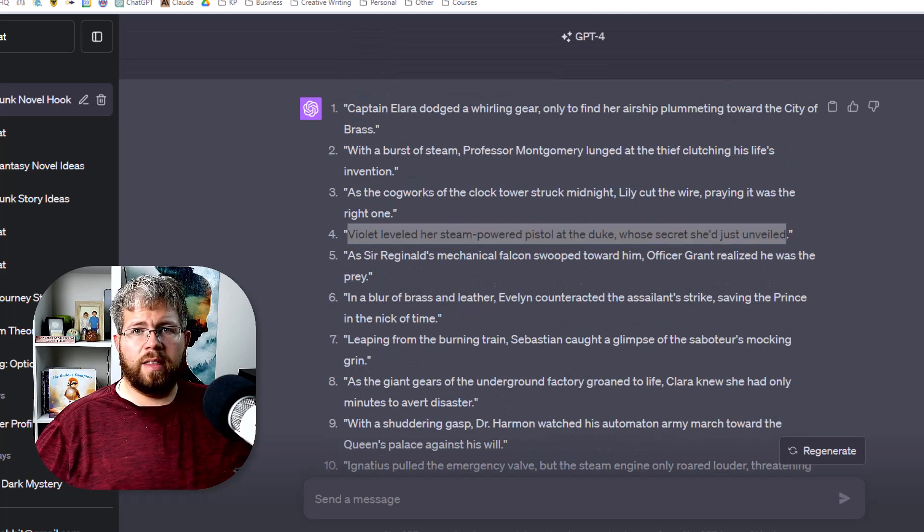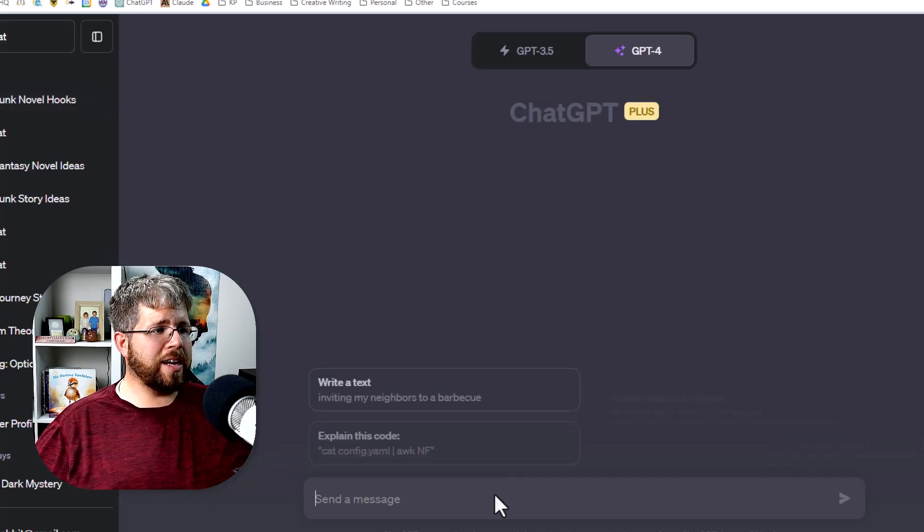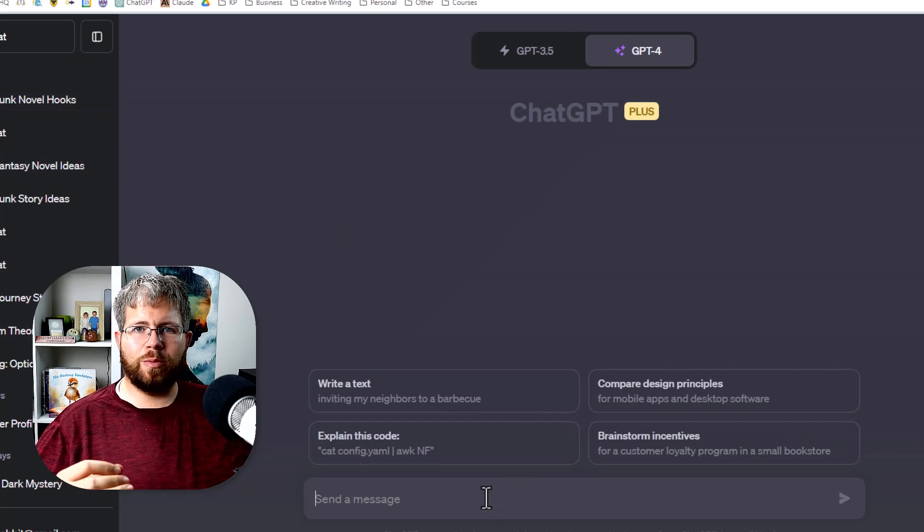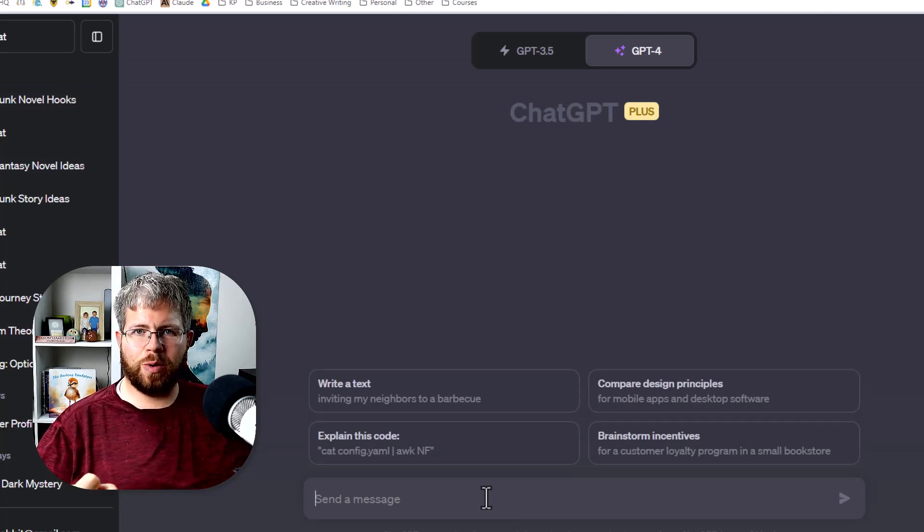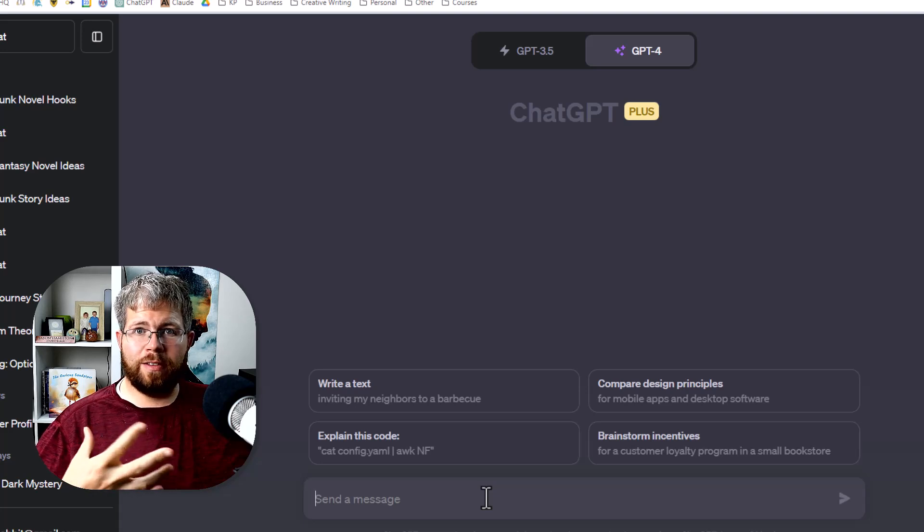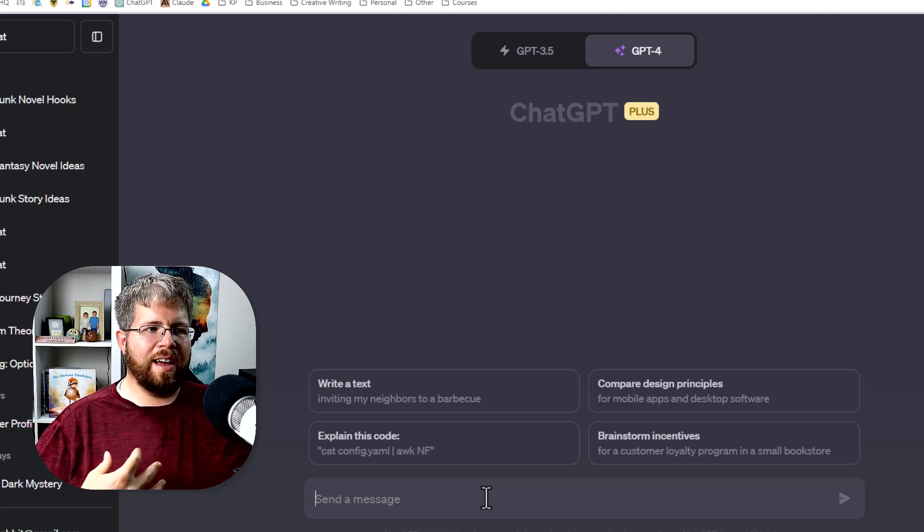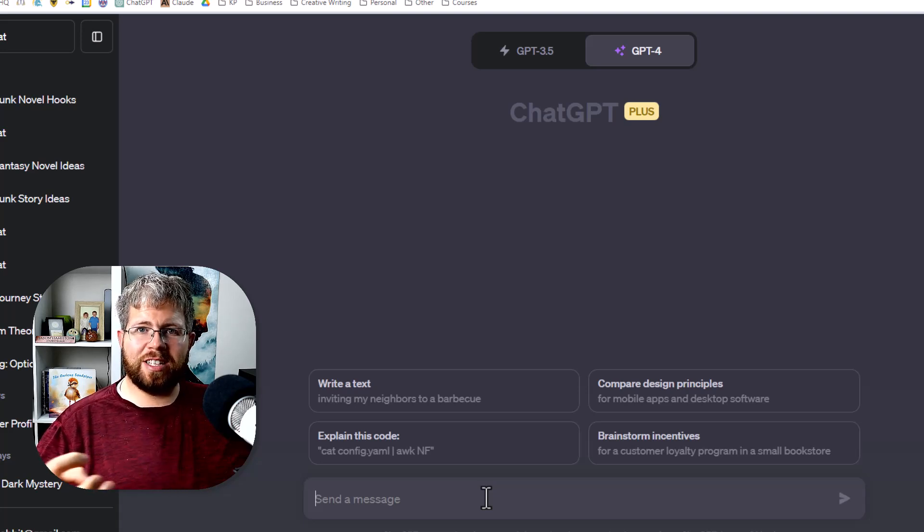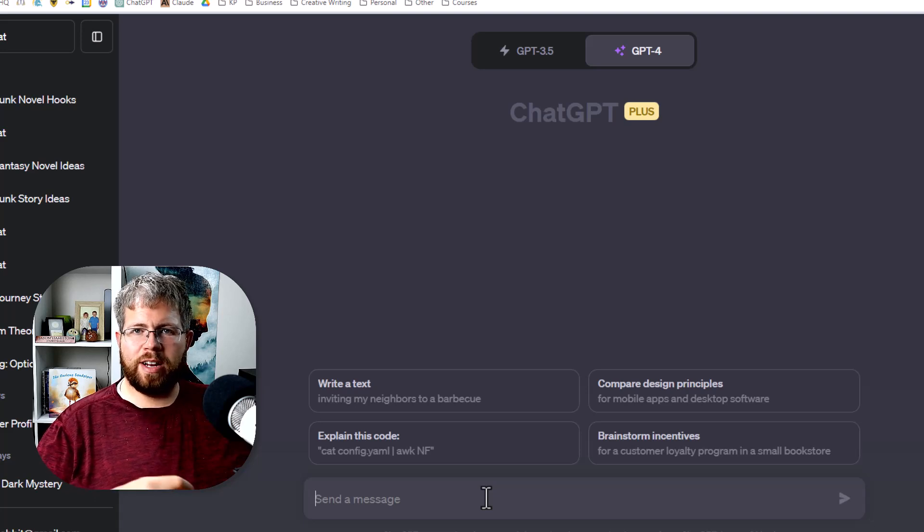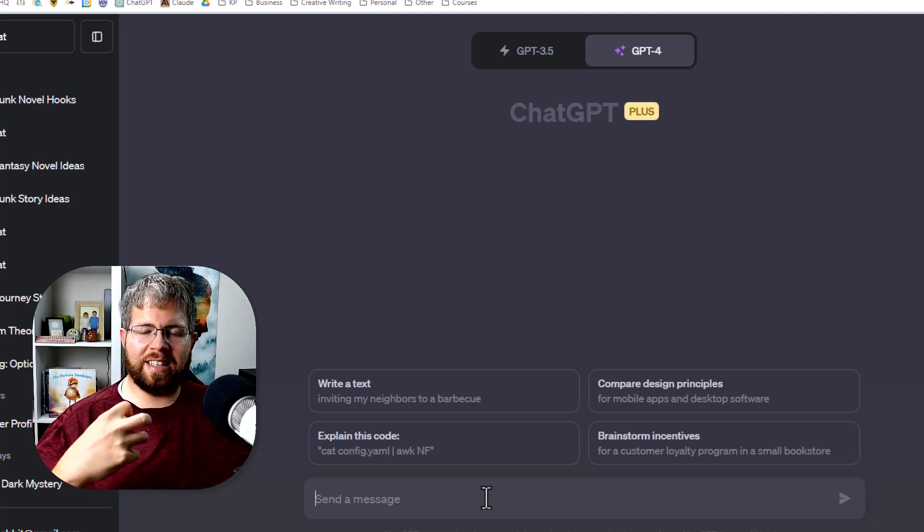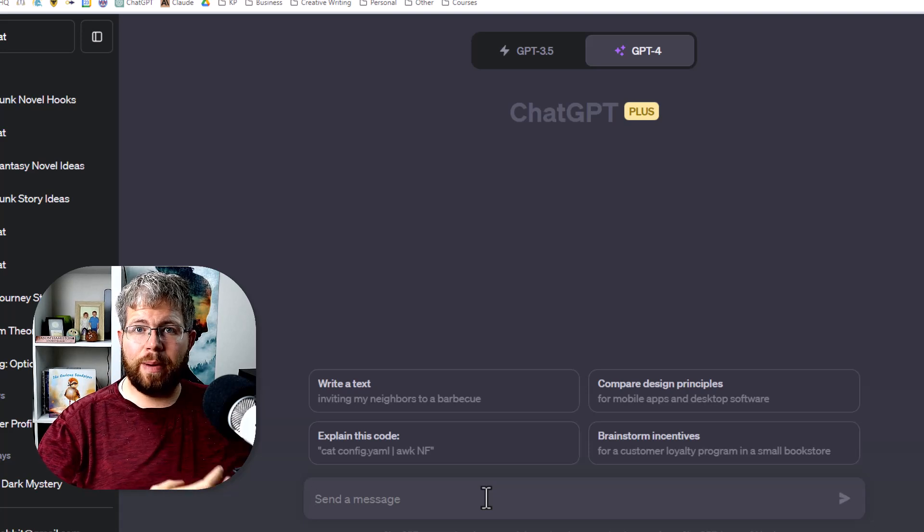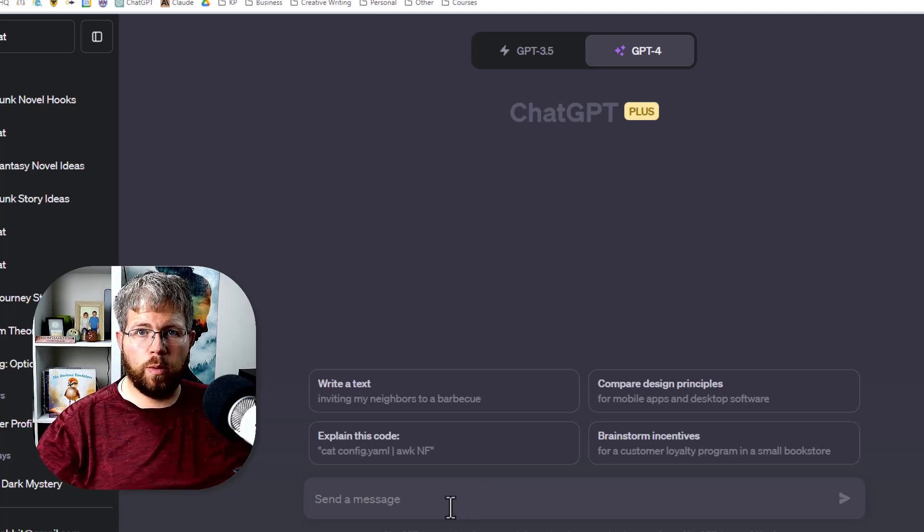The next technique is to use news stories. Now I particularly like this one because it's a really good way of injecting a little bit of realism to your story, especially if you are a fantasy writer like me. And using this, a news story and adapting it to a much different situation can actually give you something that seems really unique, but it's actually based in something factual.